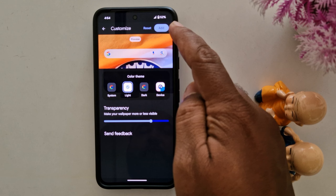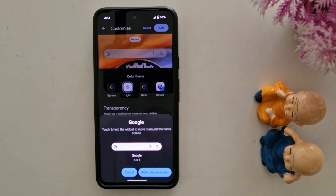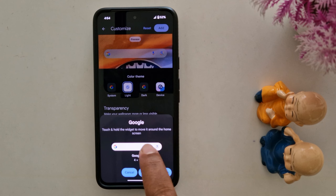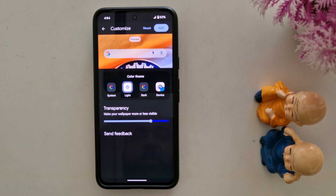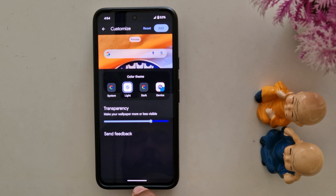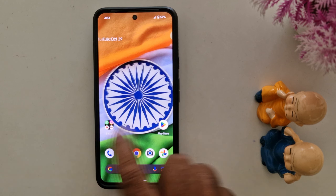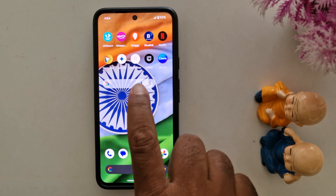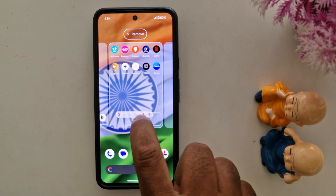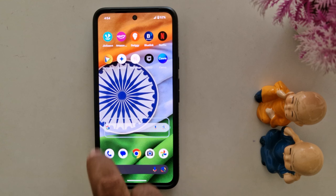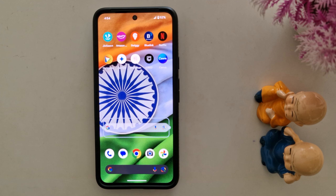Now tap on Add at the top right corner. You can see a prompt saying touch and hold the widget to move it around the home screen. Tap on Add to Home Screen. Now go to the home screen and you can find the widget. You can adjust the search bar — increase or decrease the size as well.